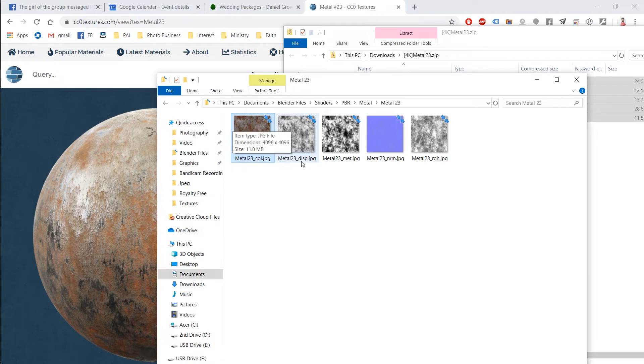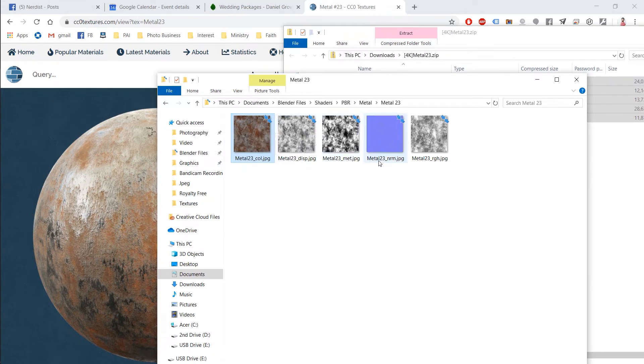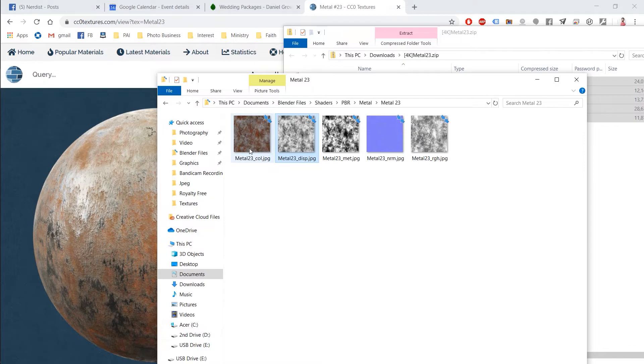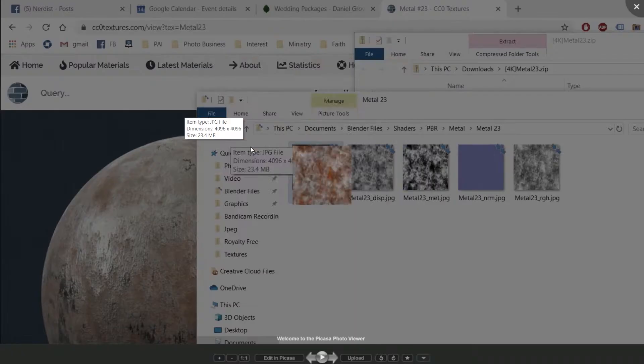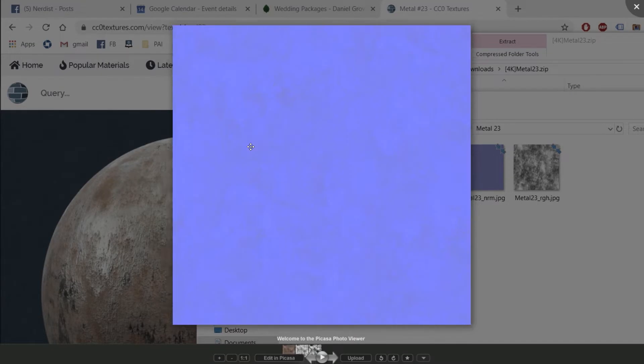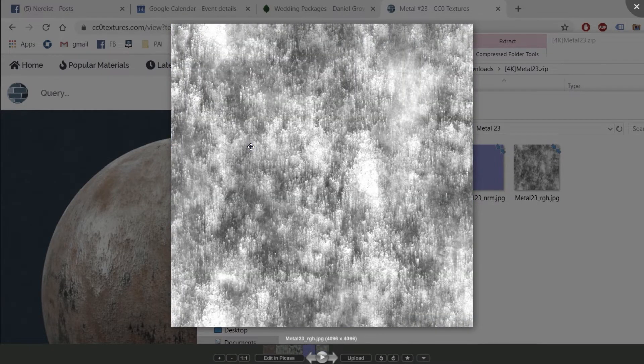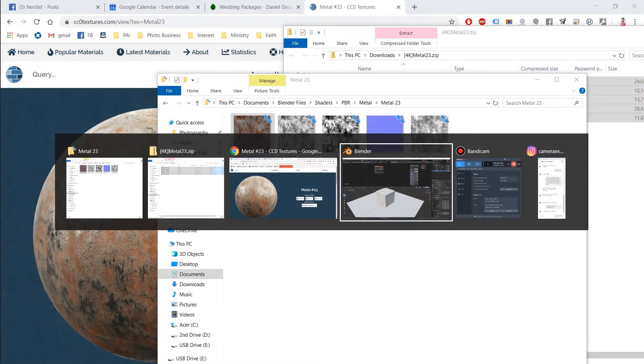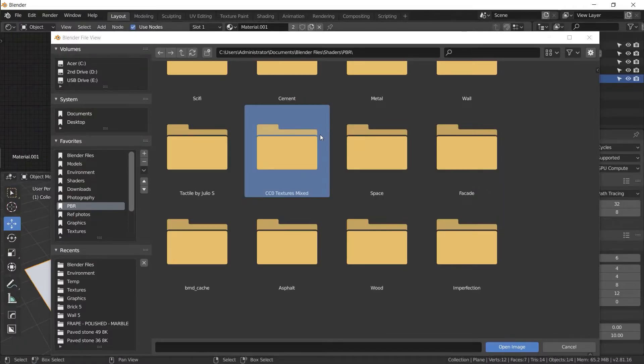So I'm going to move all my images into metal 23. Here we are. So let's look at the names. We've got metal 23 underscore COL for color, underscore DISP for displacement, underscore MET for metal or metallic, underscore NRM for normal and underscore RGH for roughness. These are all different elements of the same surface that we're all going to plug into blender and it's going to give us a really sweet looking metal texture.